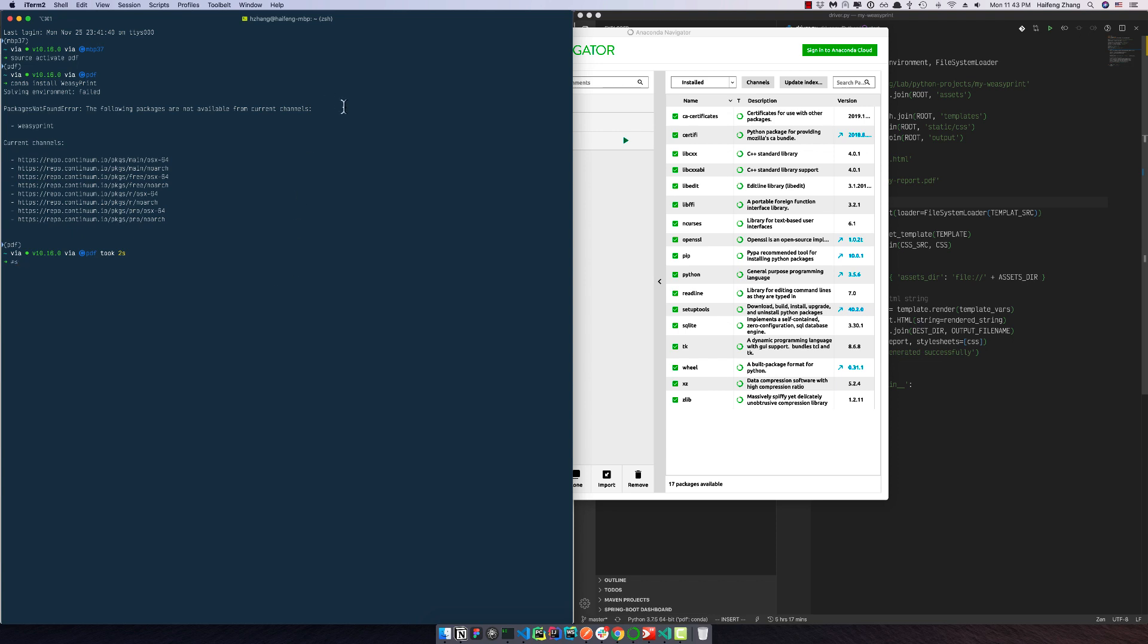Let me check. So here it says it failed because it cannot find the package.